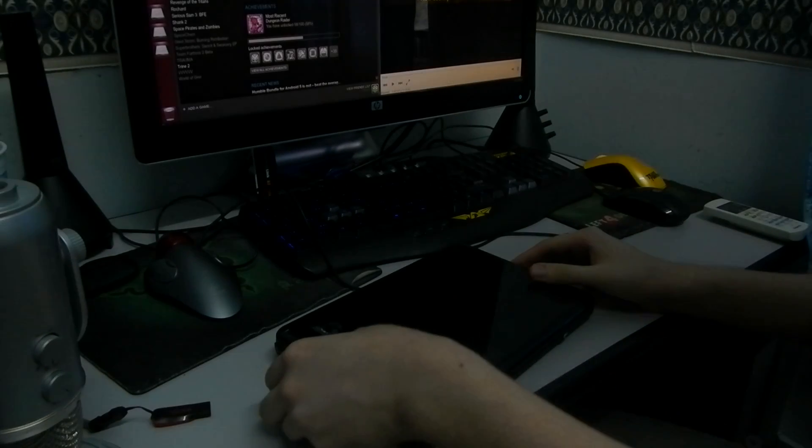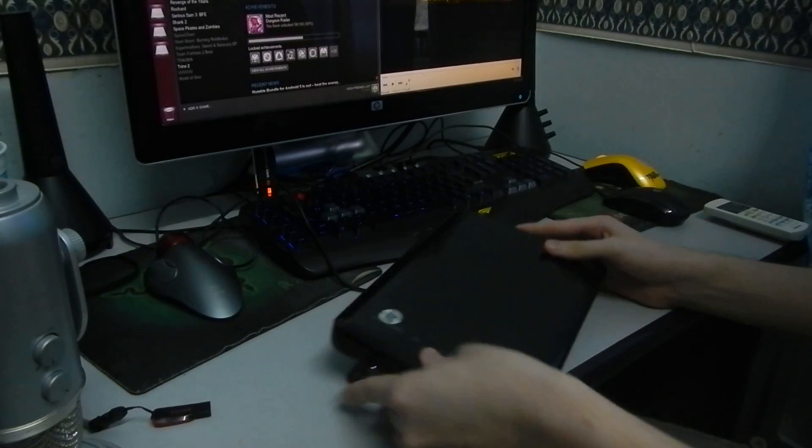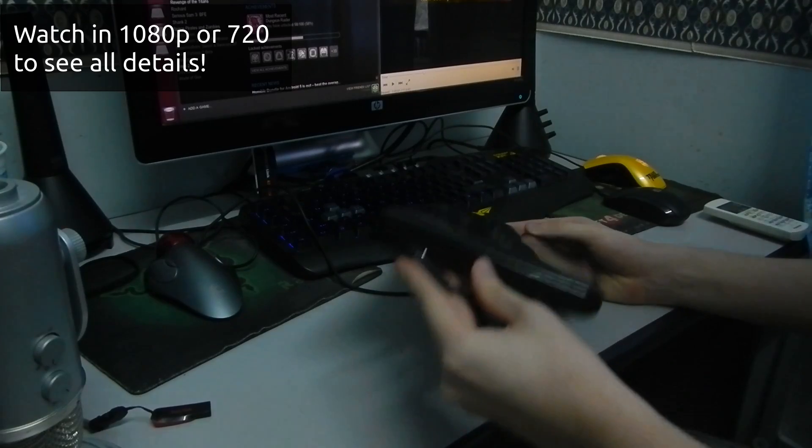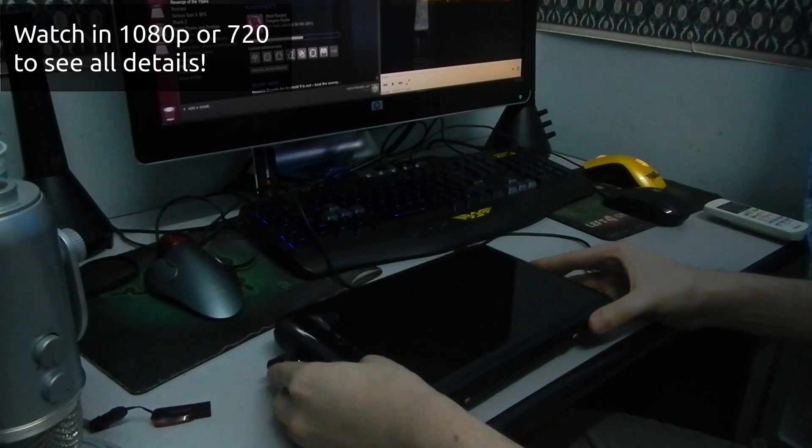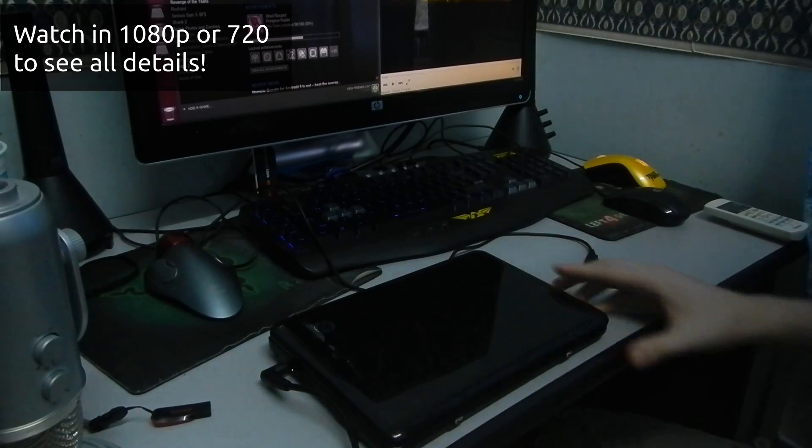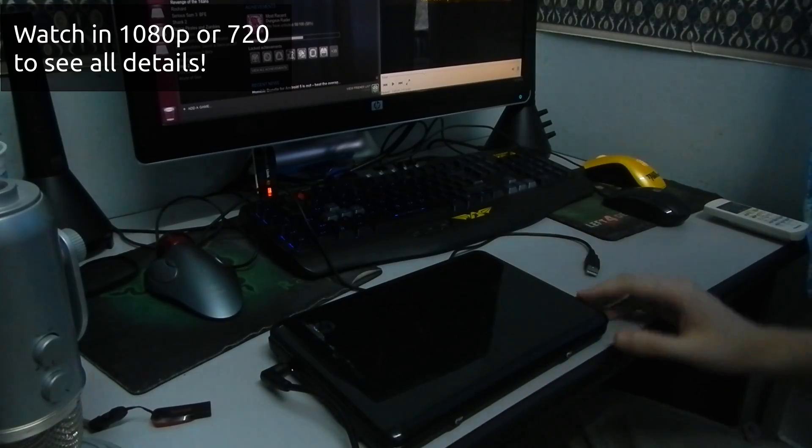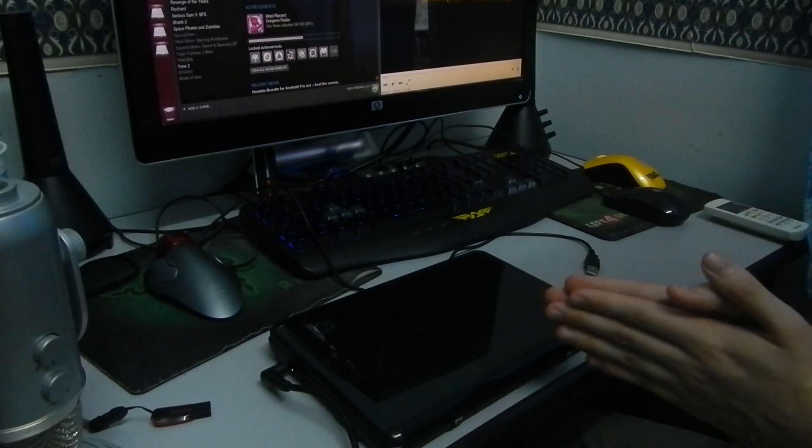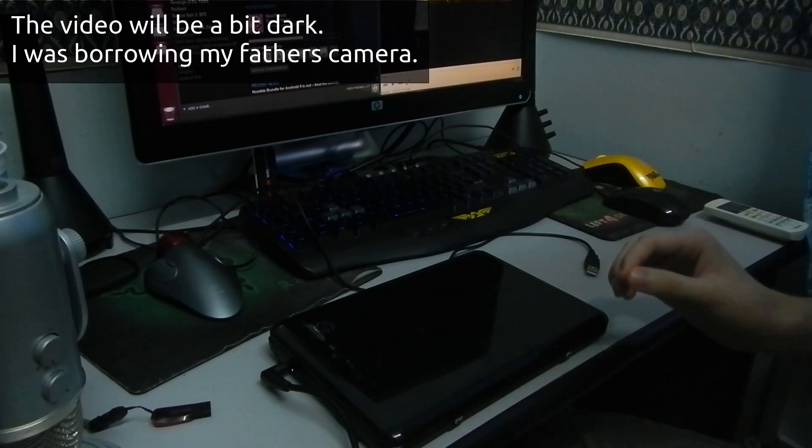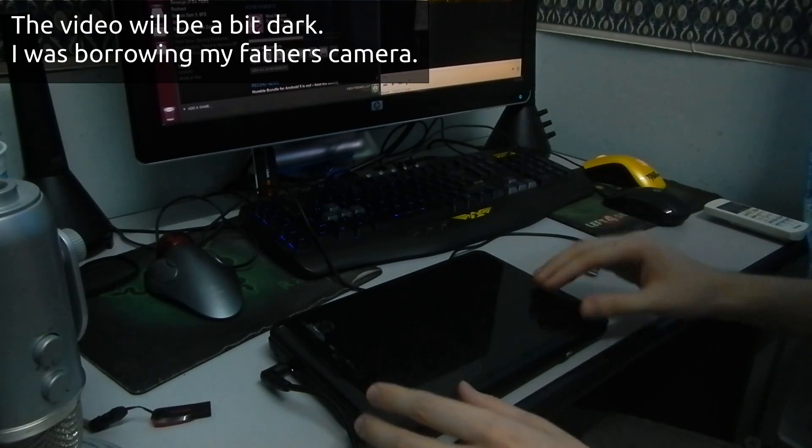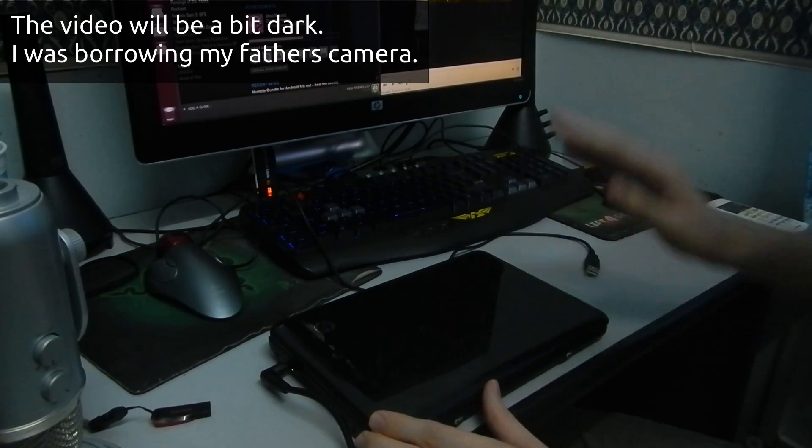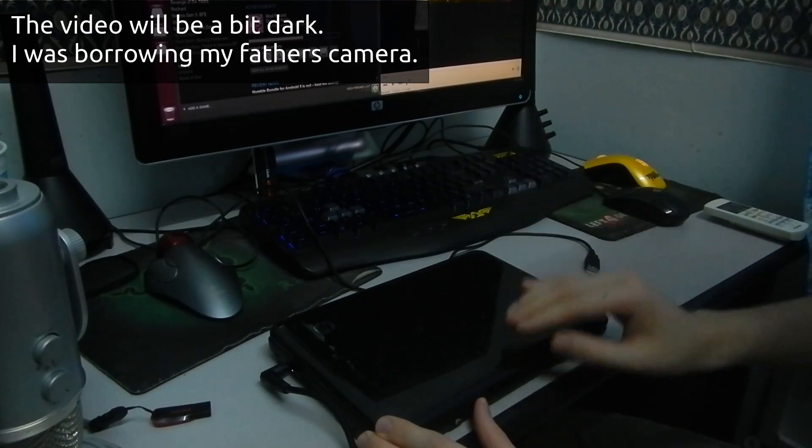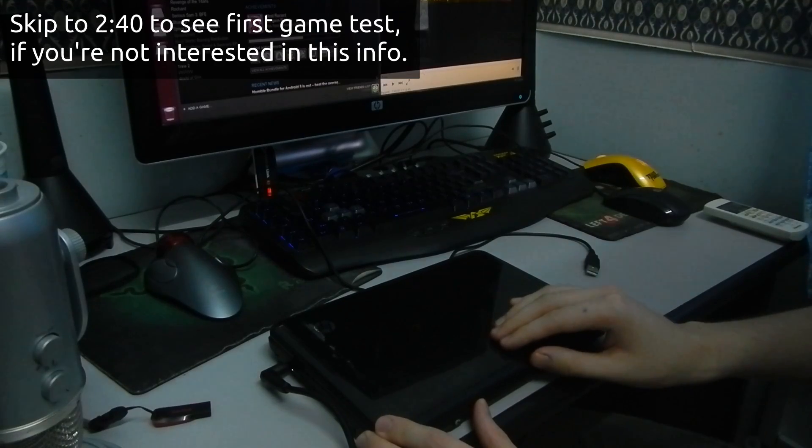Hey guys, PenguinsRecordings here, and today in this video I'm going to be doing something a little bit different. I'm going to be trying out Ubuntu 13.04, the daily build image, on this old HP netbook.